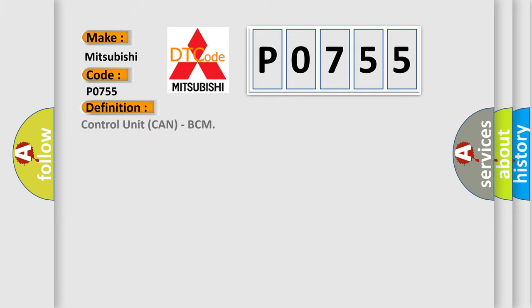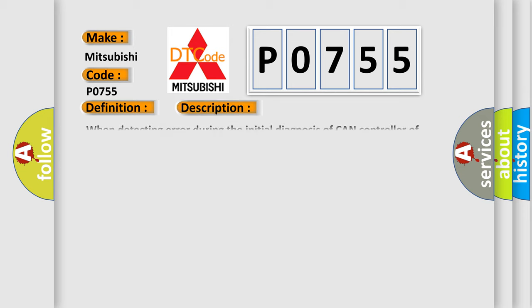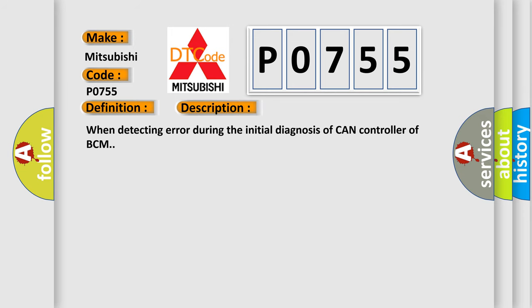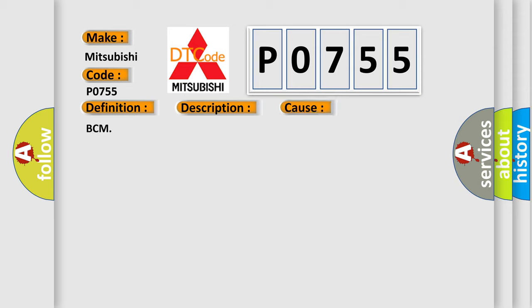The basic definition is: Control unit CAN, BCM. And now this is a short description of this DTC code. When detecting error during the initial diagnosis of CAN controller of BCM. This diagnostic error occurs most often in these cases: BCM.